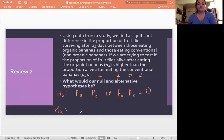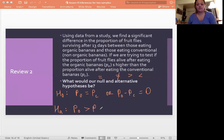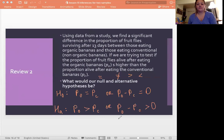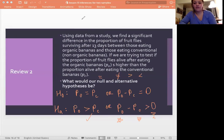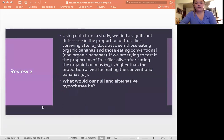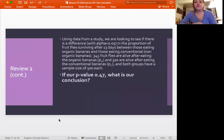For the alternative hypothesis, this is a right-tail test because we're asking if fruit flies survive longer on organic bananas. So the alternative is that p-subscript-O is greater than p-subscript-C — organic bananas lead to longer survival than conventional bananas. This can also be written as p-O minus p-C is greater than zero, because if the organic proportion is larger, subtracting the conventional proportion gives a positive number.